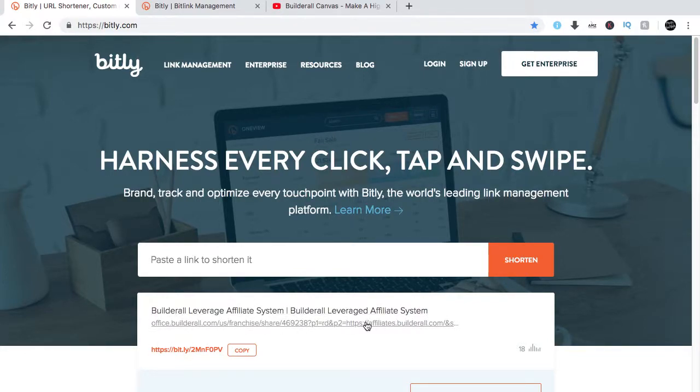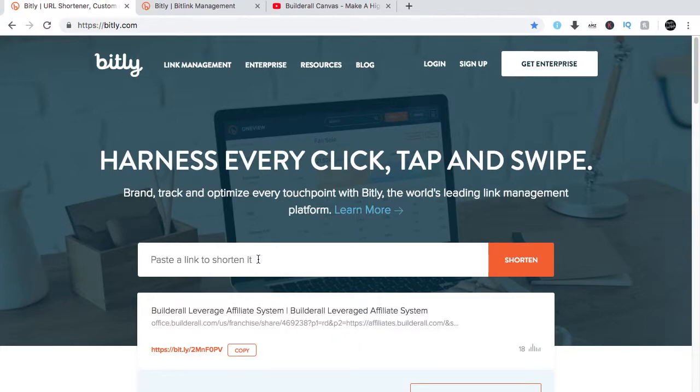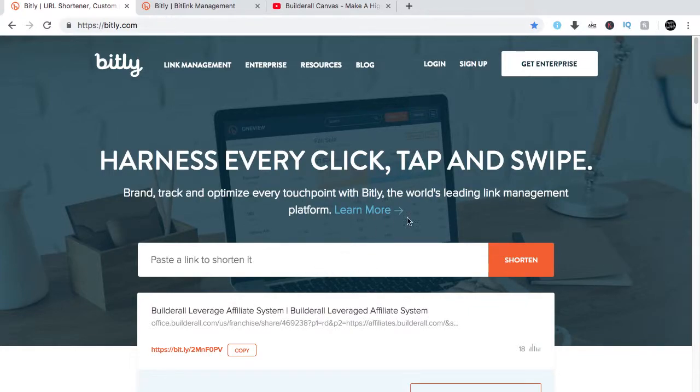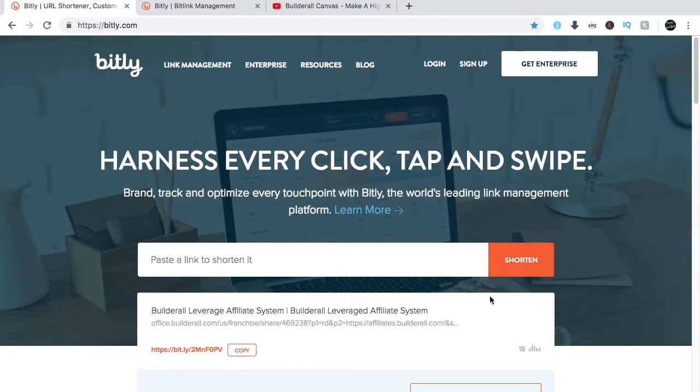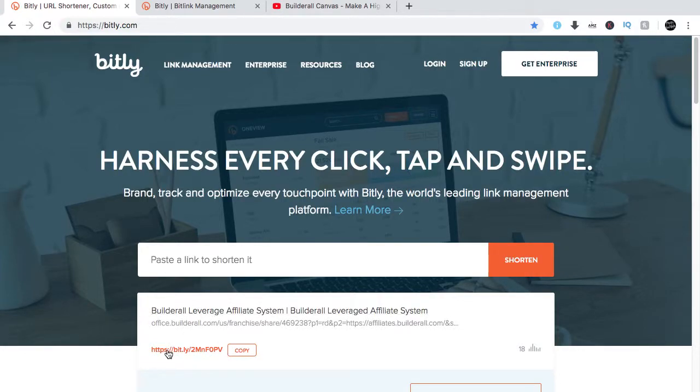And then it will give you a shortened link. So again, you have a long web address or website, copy that, paste it here where the pointer shows, and then click on shorten. It will give you a shortened link.